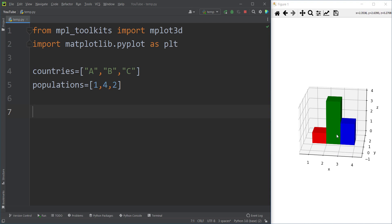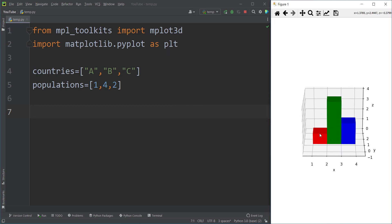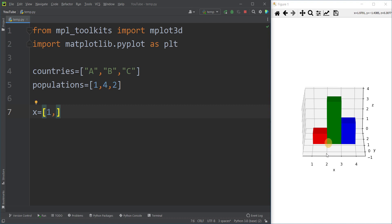Now we need to define a couple of variables in order to plot the chart. The first three variables are the starting point of each bar. We have three bars: the red bar (country A), the green bar (country B), and the blue bar (country C). I define a variable x, which for the first bar is 1, for the second bar is 2, and for the third bar is 3.